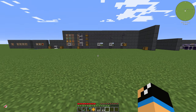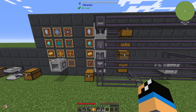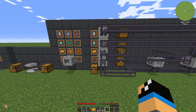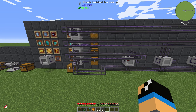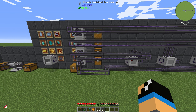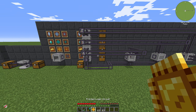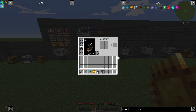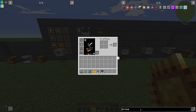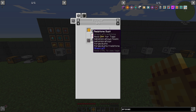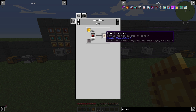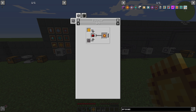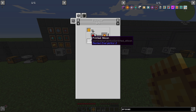If we take a look at the chart on the wall in the background, we can see what these circuits are used for. We need these circuits to produce processors. For example, the logic processor requires a printed logic circuit, some redstone dust, and at least some printed silicon.